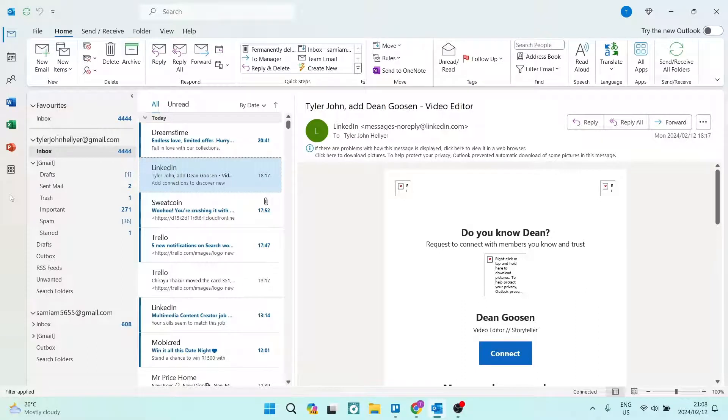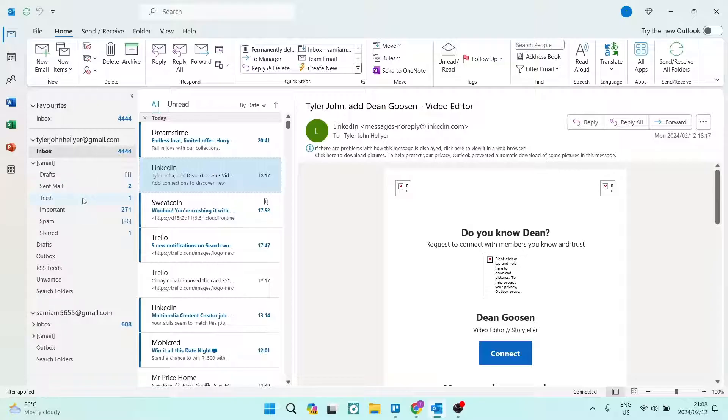Ladies and gentlemen, welcome to the channel. If you would like to copy or move your emails from one email account to another on Outlook, you're in the right place. Let's jump straight in. First thing you want to do...